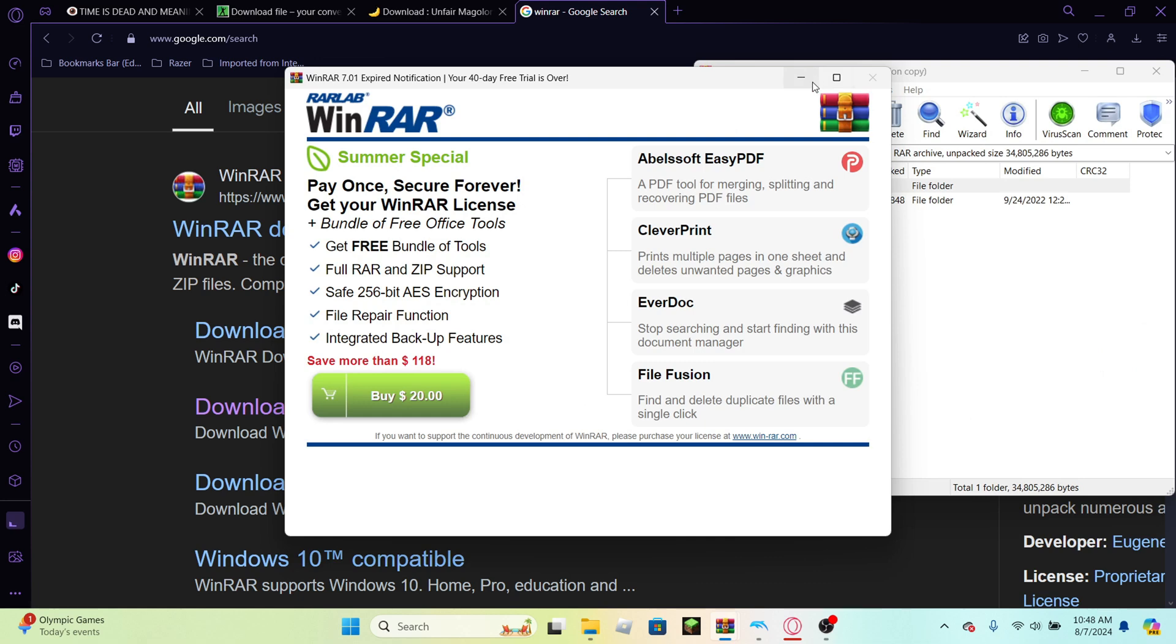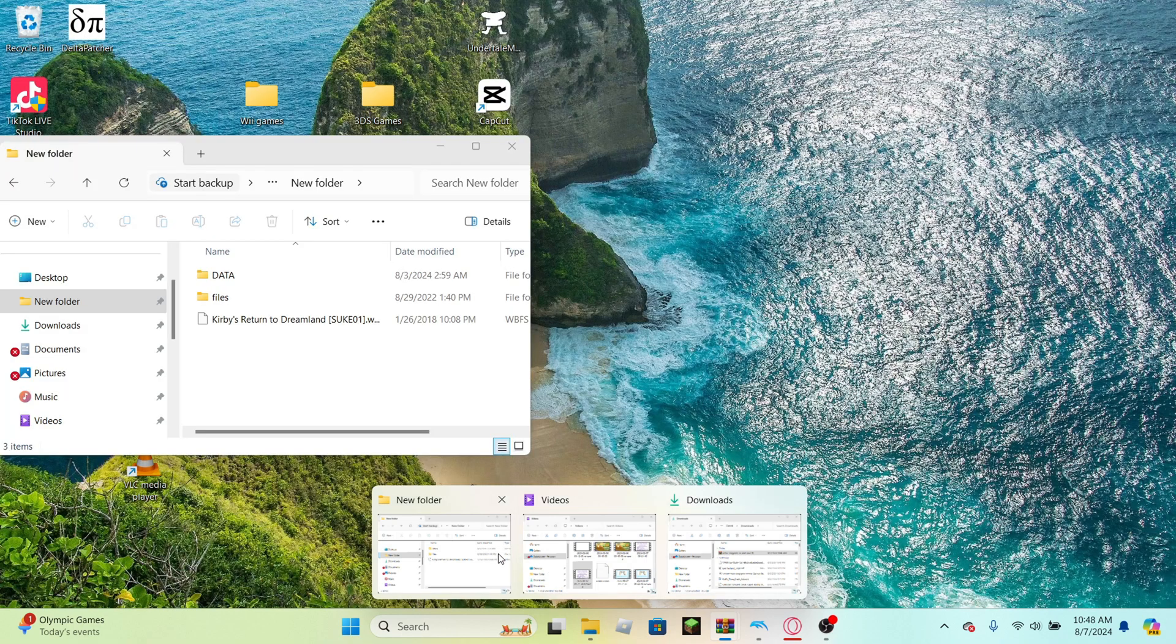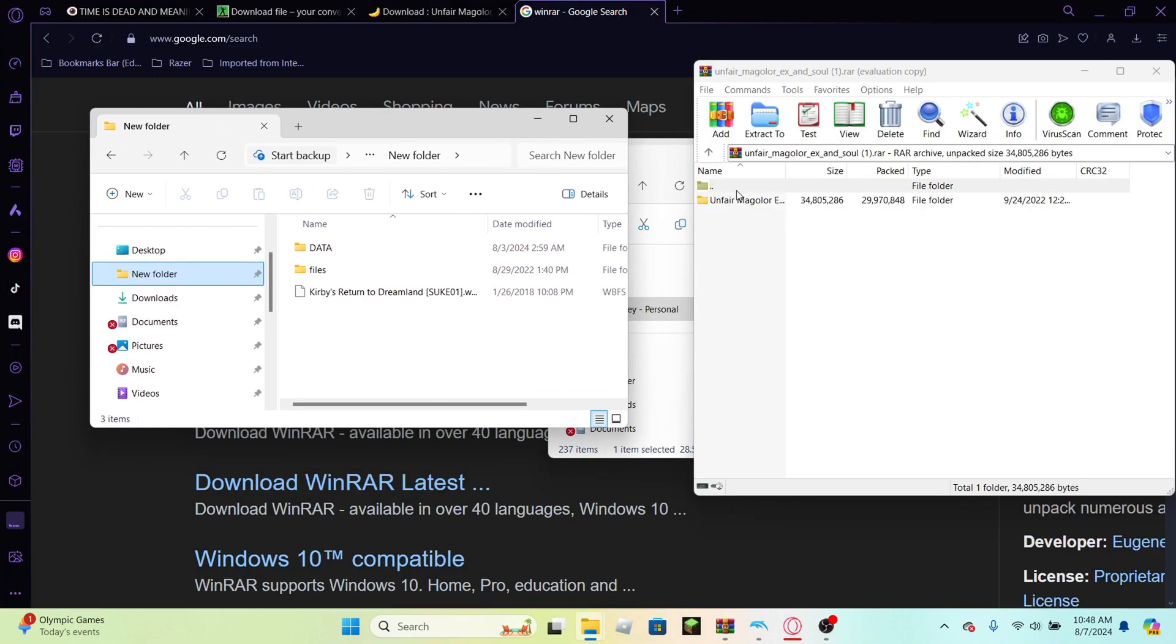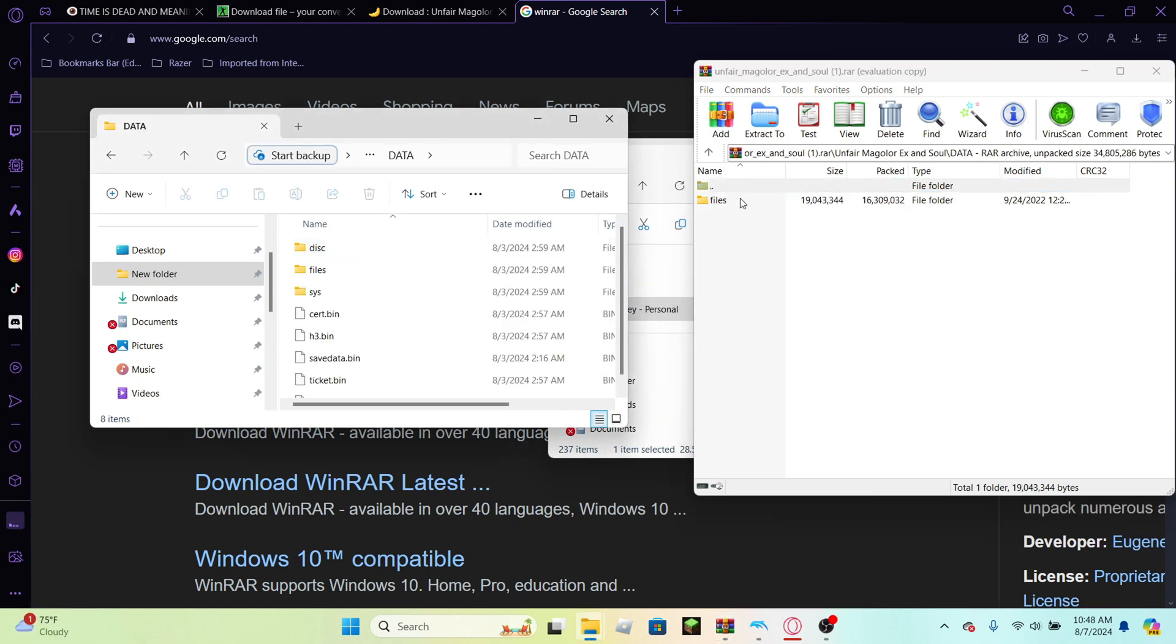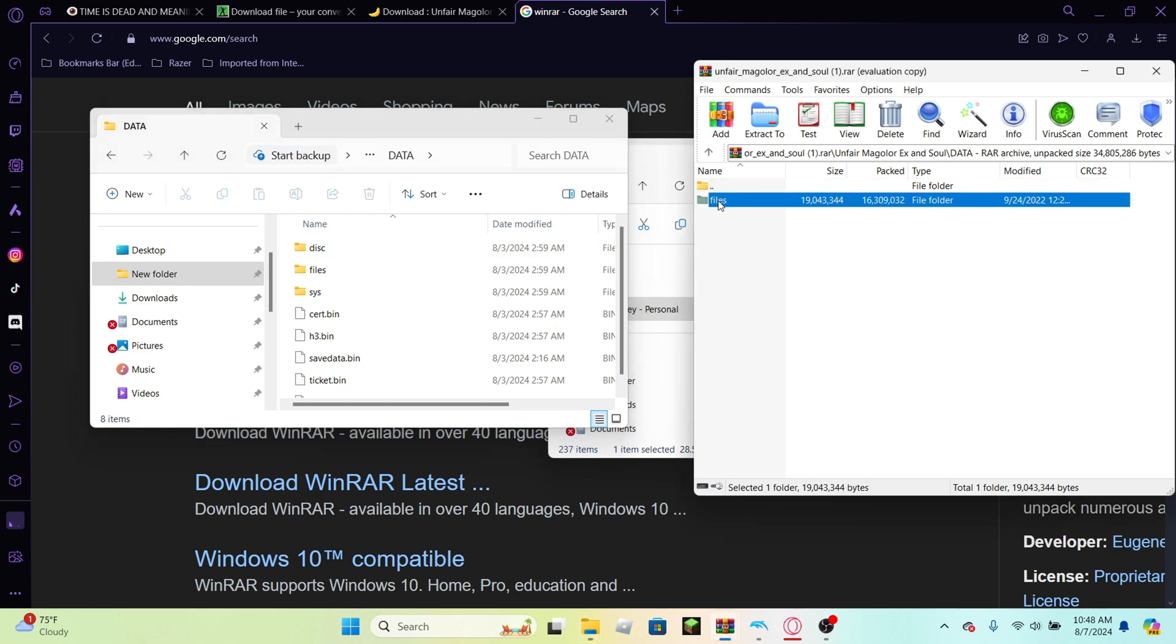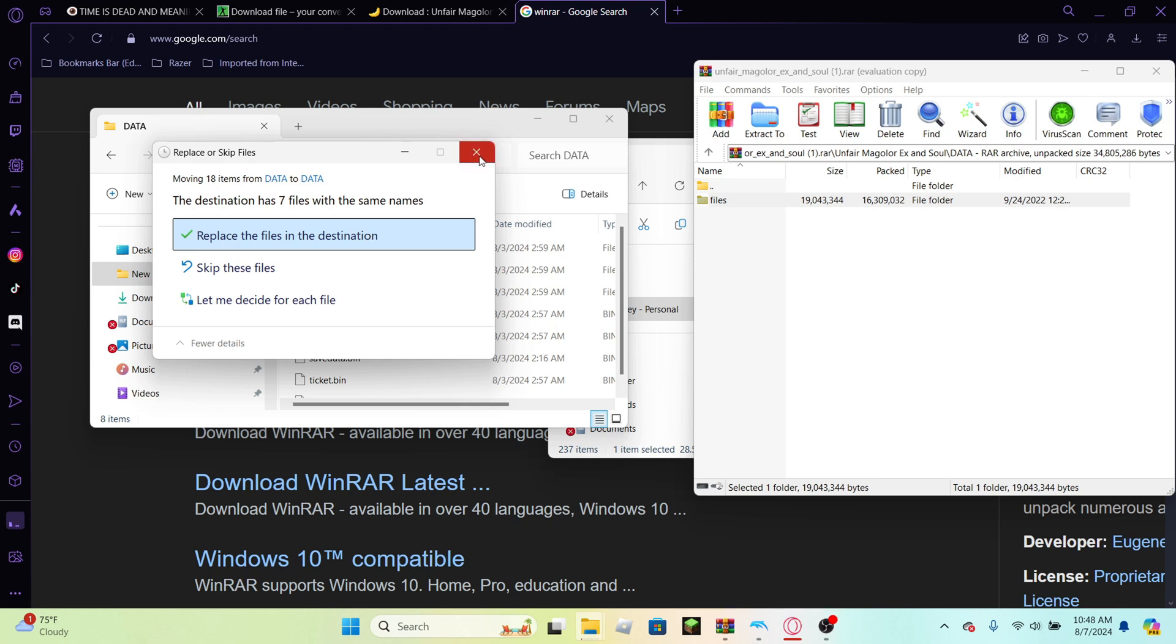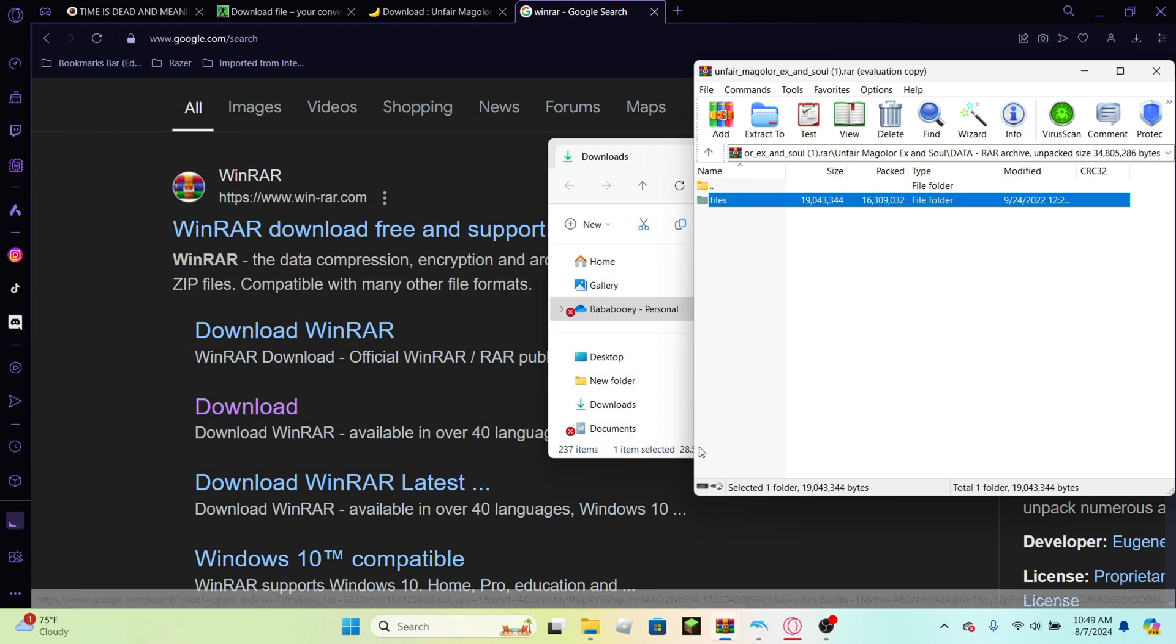If it comes up with this, just ignore it. I mean, I ignore it every time. Go to new folder, hit Unfair Magalor, go to the data file. And you see how they both have a file page? You want to drag this one into this one. And it's gonna be like, oh, they have something, they have somewhat same files. So do you want to replace them? Hit yes. In this case, I'm not going to because I already have it downloaded.